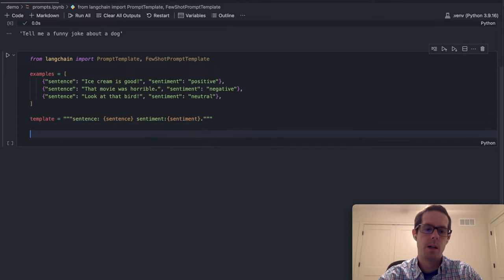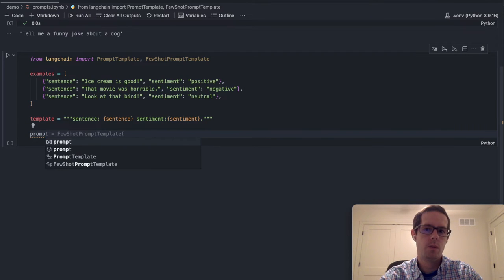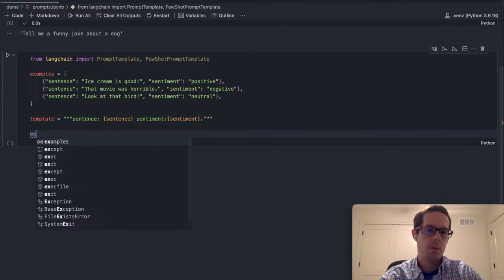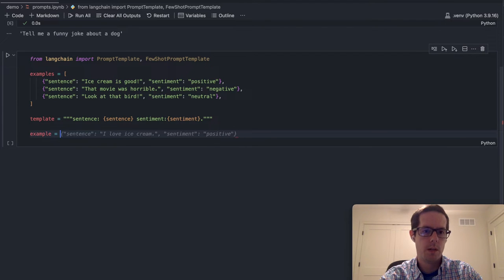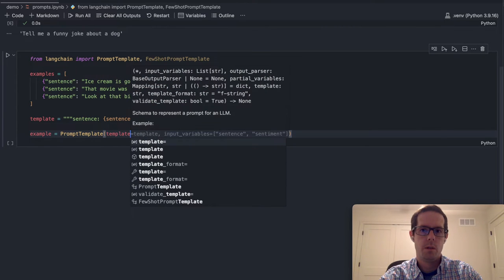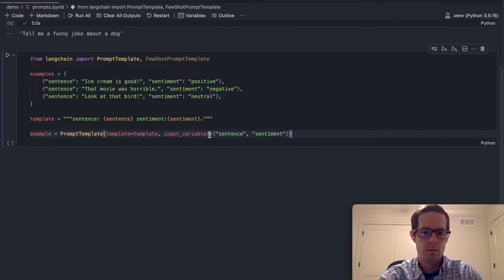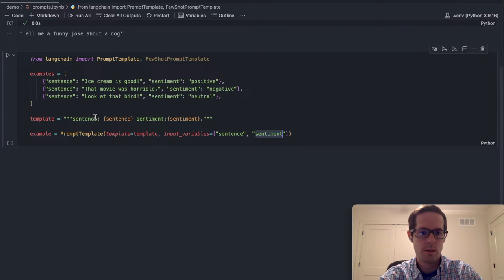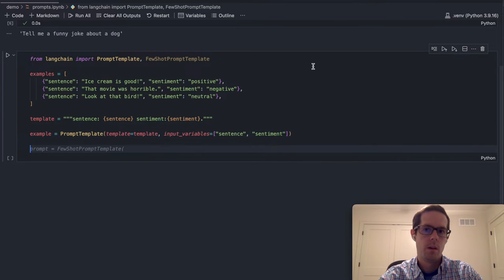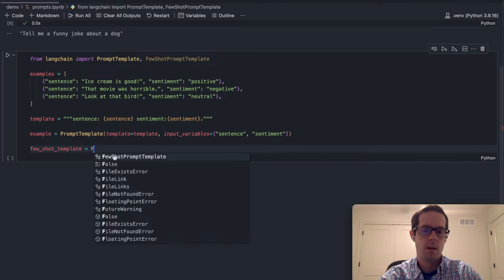That's what our template is going to look like. And because we have that template, we can now create an example prompt template, just like we had before. So we will do prompt template, template equals template. GitHub Copilot helps me out, and the input variables are going to be the sentence and the sentiment. So we can see those two input variables. Next, the final step really is to create the few-shot template.